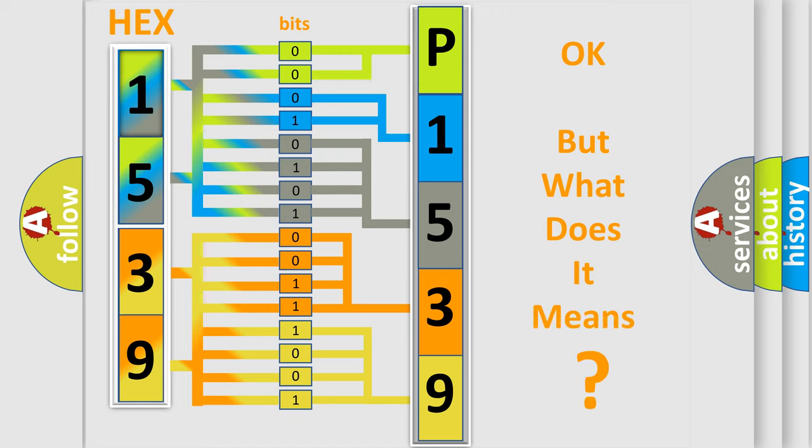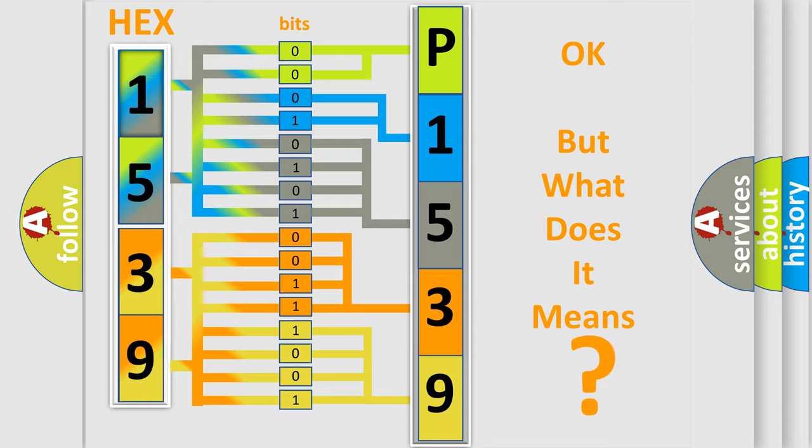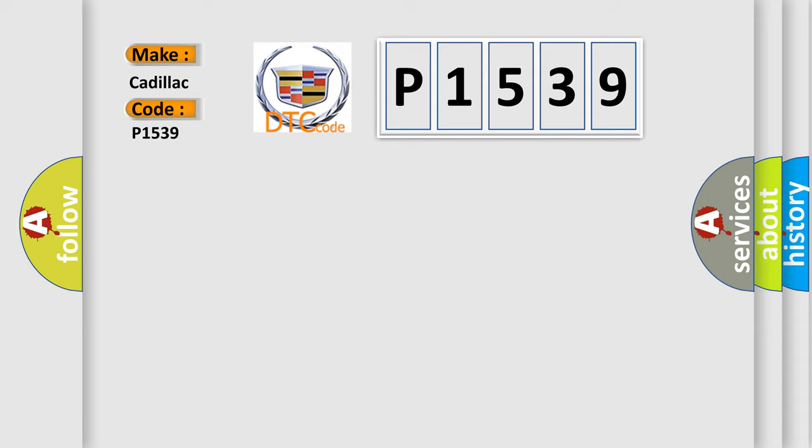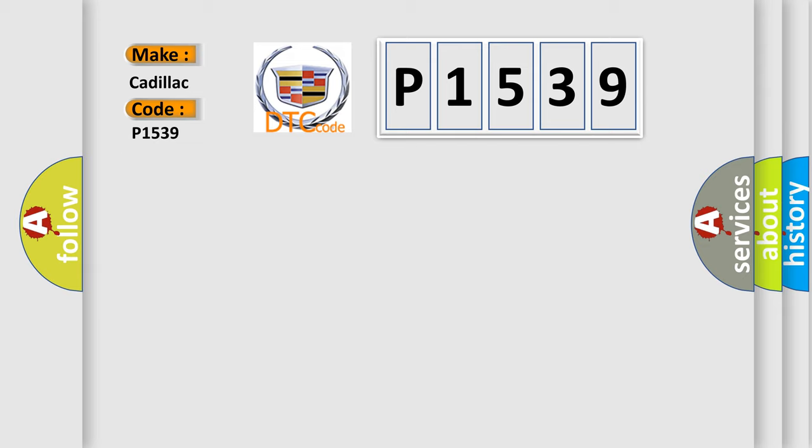The number itself does not make sense to us if we cannot assign information about it to what it actually expresses. So, what does the diagnostic trouble code P1539 interpret specifically for Cadillac car manufacturers?